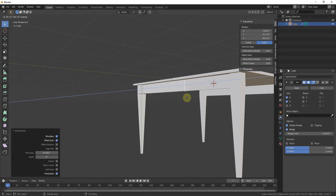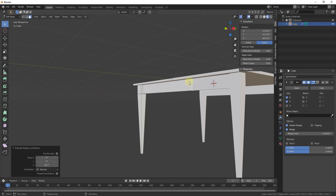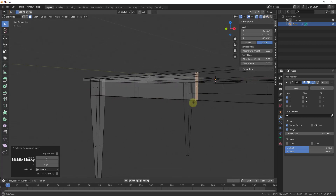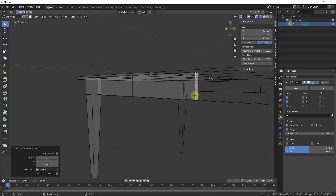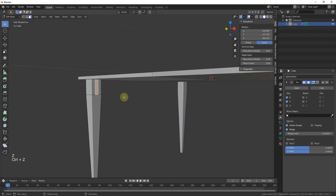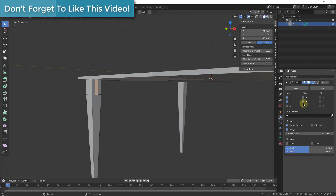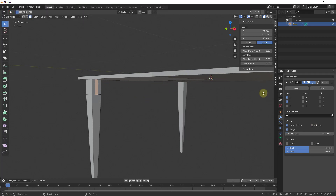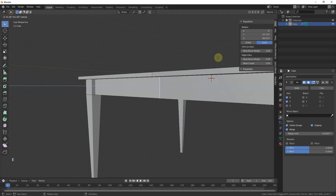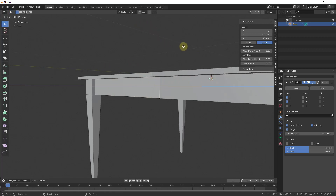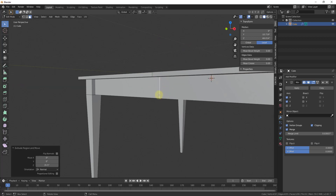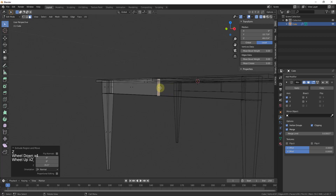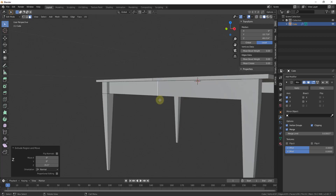There's a problem though — if I extrude this across and then hold Z to go into wireframe mode, I can see it's creating extra geometry because these objects are overlapping. So I'll undo that, and instead enable the Clipping option inside the mirror modifier. With Clipping checked, when I extrude across it won't let that edge run over the other edge — it stops when it meets the mirror plane. So I get a perfect piece of geometry with no overlapping faces.